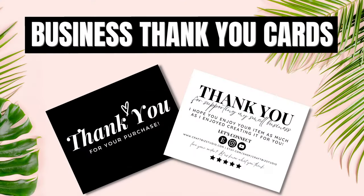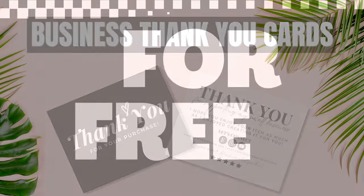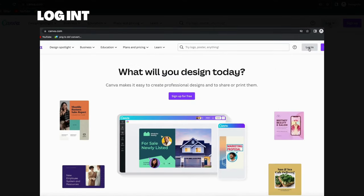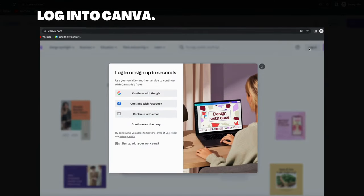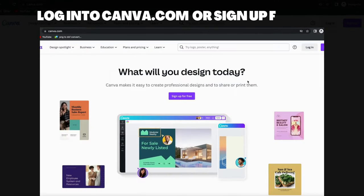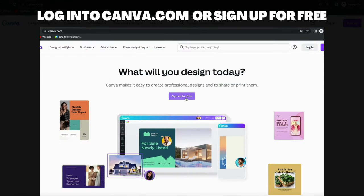Today I'm going to be showing you how you can make a thank you business card for free in Canva. If you don't have a Canva account, you can create one for free by going to canva.com and signing up.